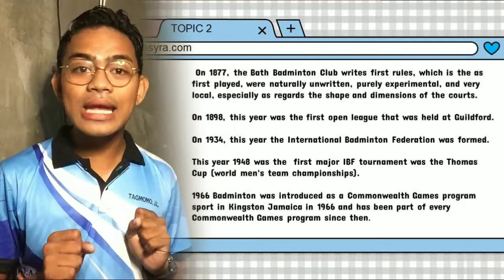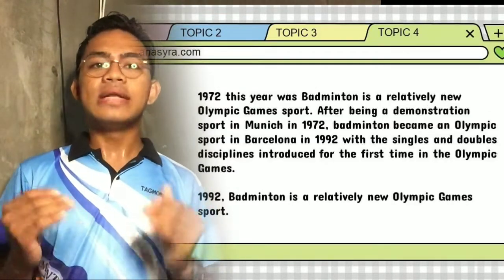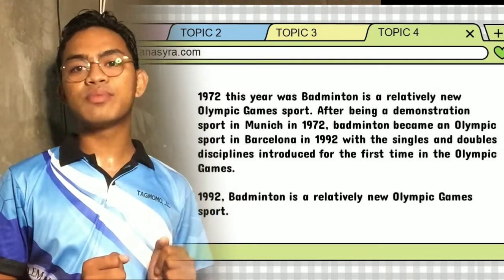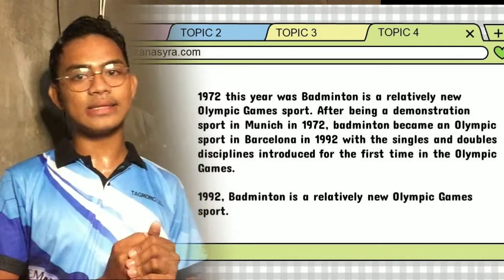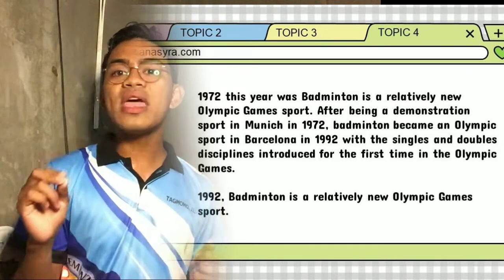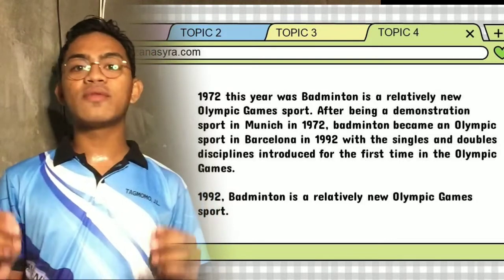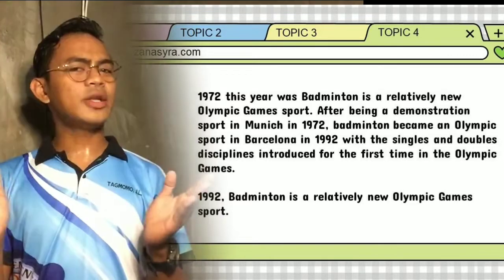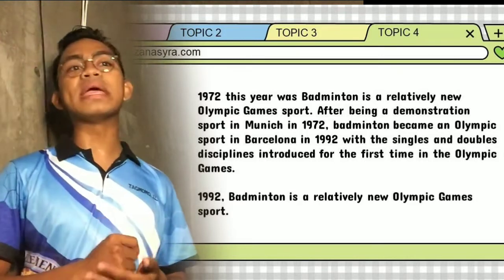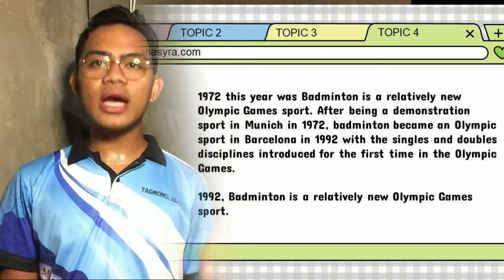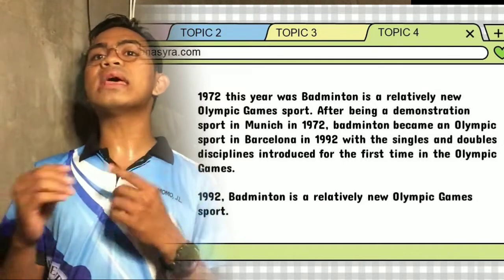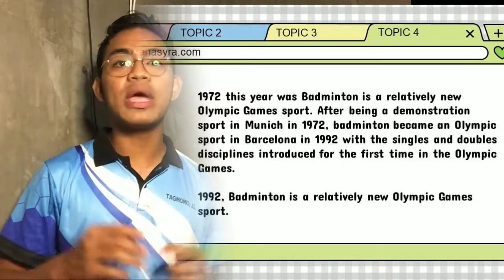In 1972, badminton was an Olympic demonstration sport. After being demonstrated in 1972, badminton became an official Olympic sport in Barcelona in 1992, with singles and doubles disciplines introduced for the first time in the Olympic Games. The following countries have won medals in badminton at the Olympic Games since it was introduced in 1992, with China being prominent among them.